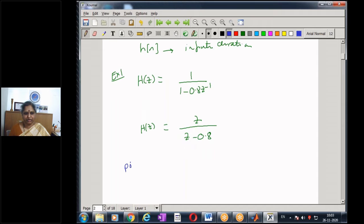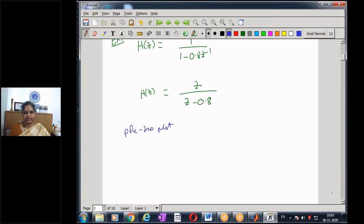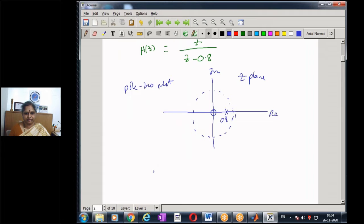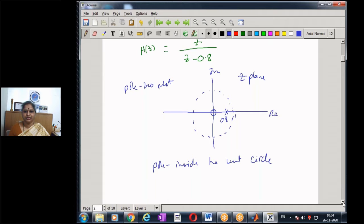Taking the pole-zero plot as the first representation: in the z-plane, we have a zero at z = 0 and a pole at z = 0.8. When plotting the pole-zero plot of a discrete-time system, we also draw the unit circle to see where the poles lie relative to it. We observe that the pole is inside the unit circle. We will comment on stability after looking at the impulse response.